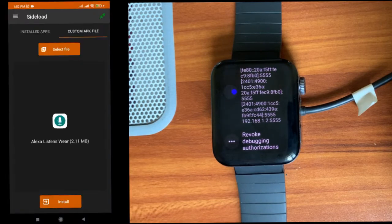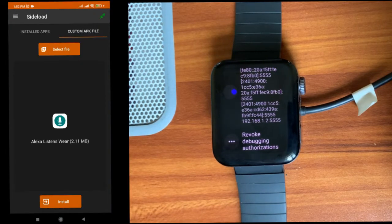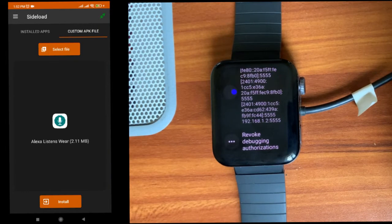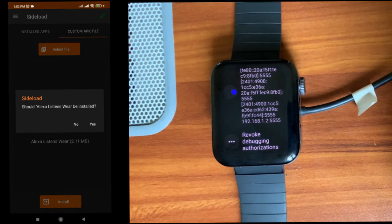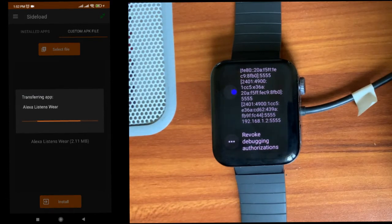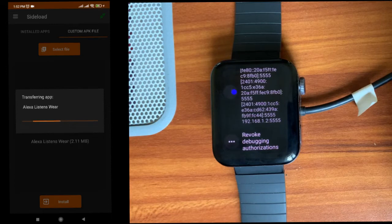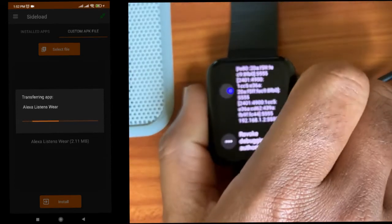Just select that, click on install. Yes. So first the APK will be transferred to your watch and then it will be installed.